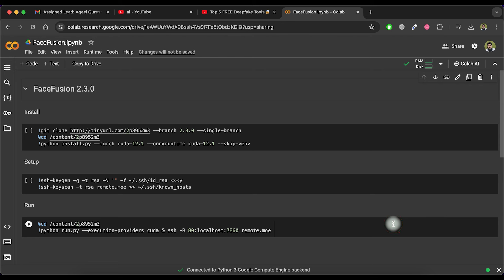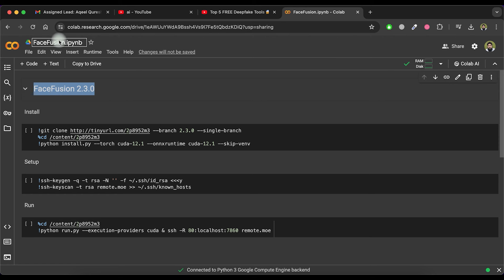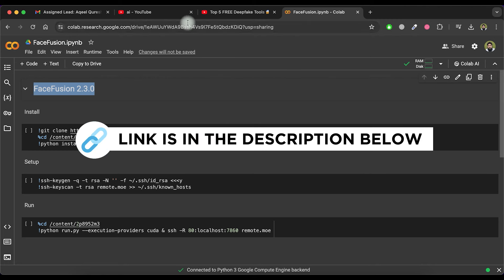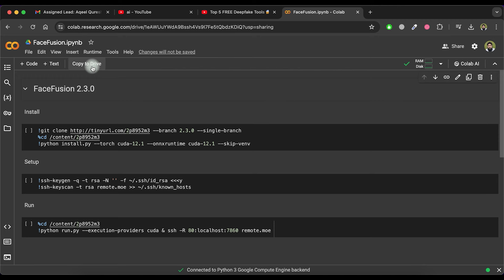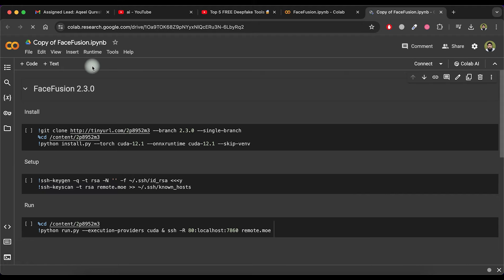Now let's move to the last tool, which is FaceFusion. This deepfake tool is one of the best in terms of quality and the results look almost completely real. Visit it by clicking on the link provided in the video description. Since this tool is not as easy to use as the others, don't worry — I will guide you through the process. Let's get started by clicking on the Copy to Drive option, which will copy it to your drive and open it in a new tab.